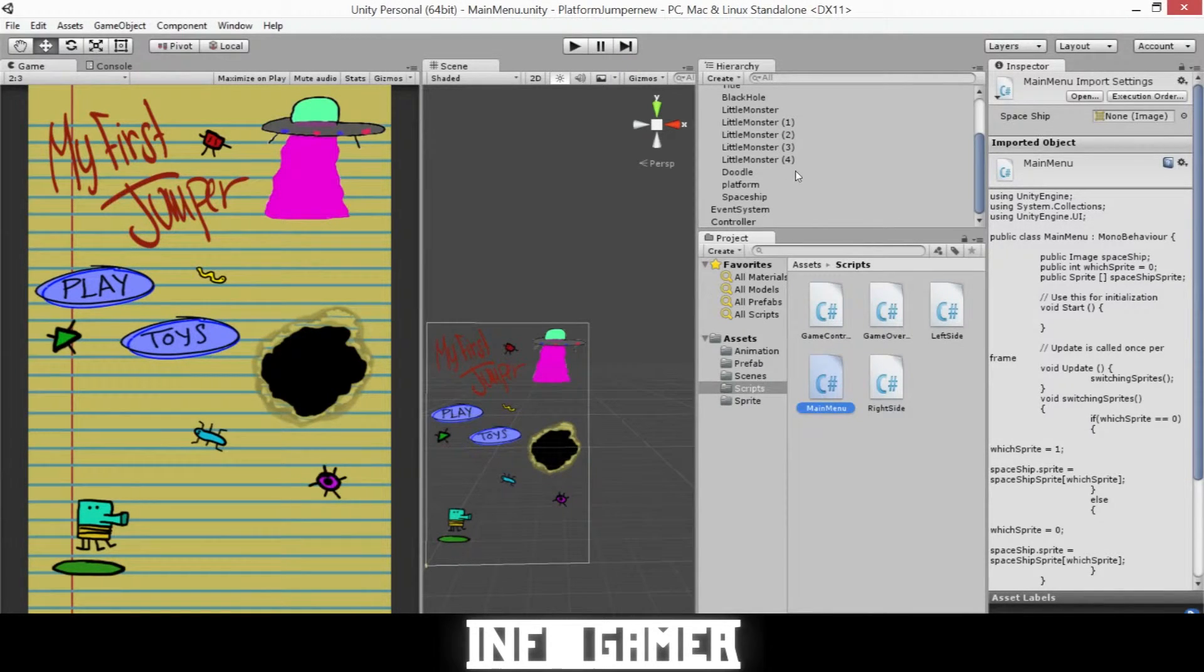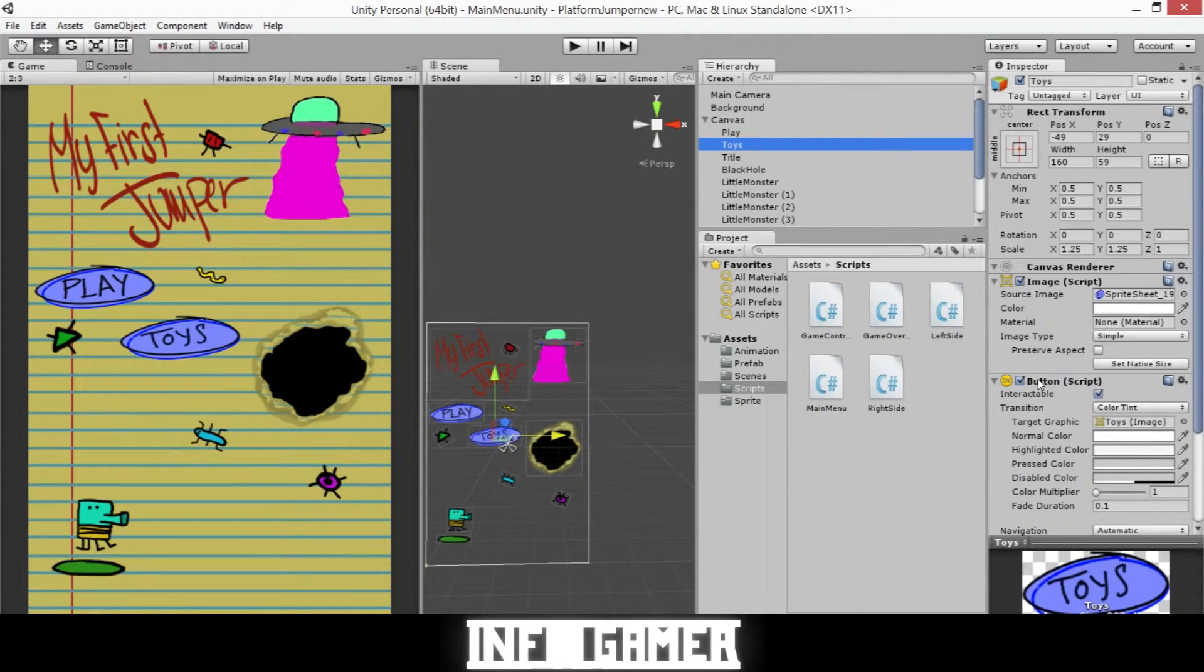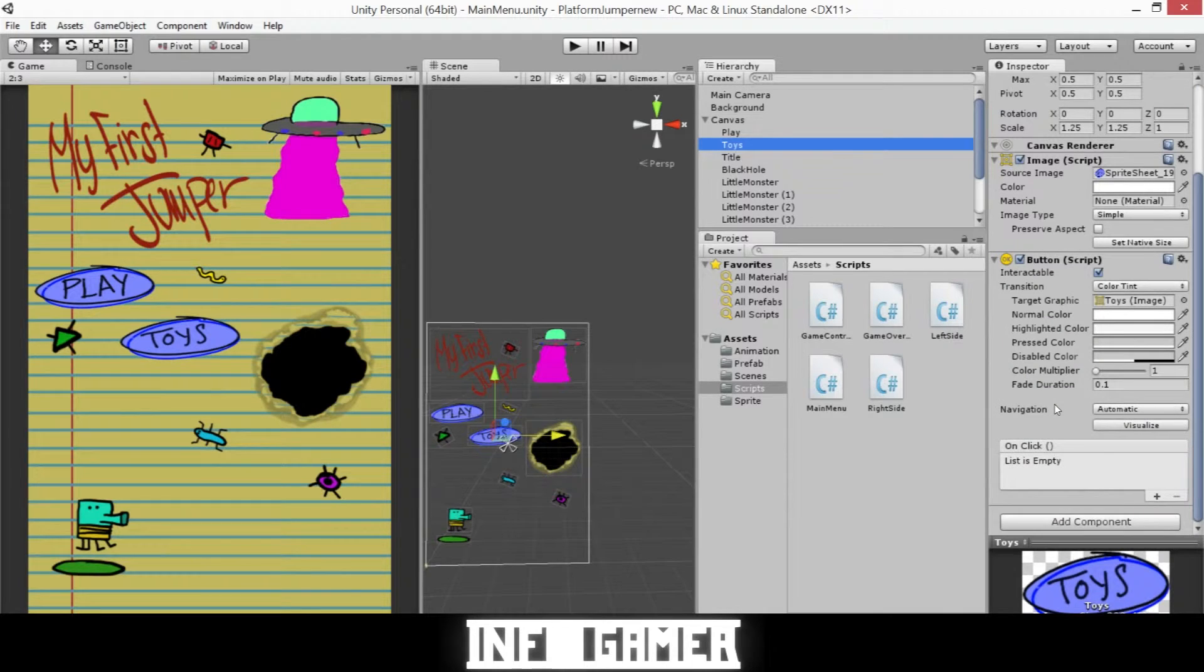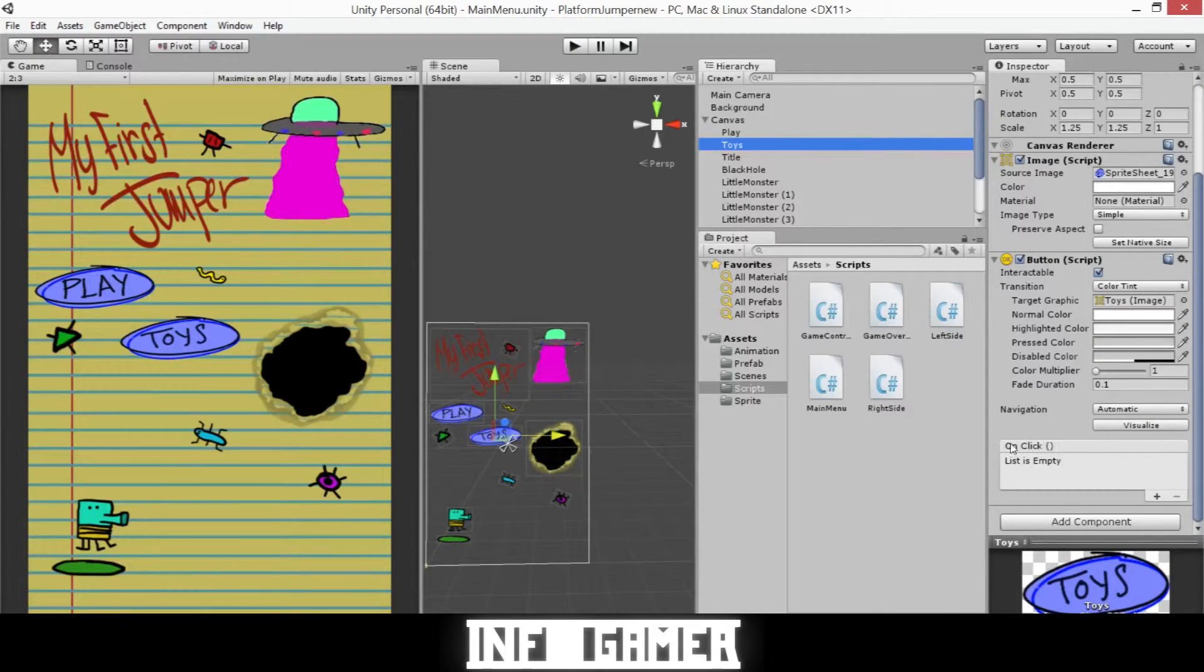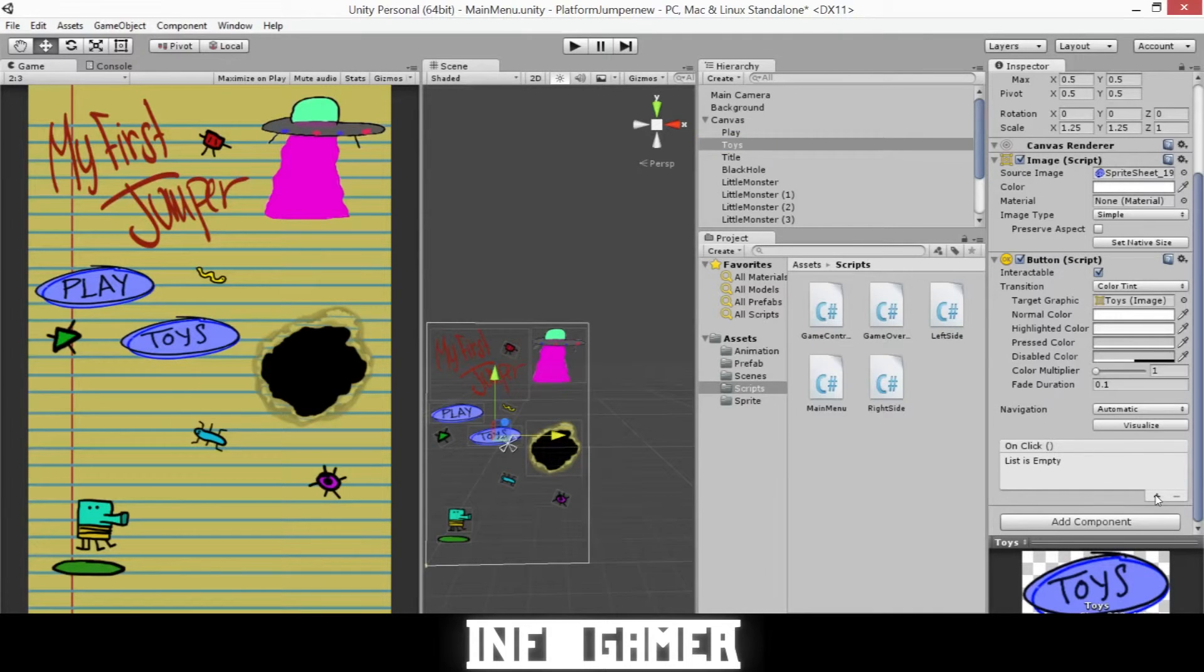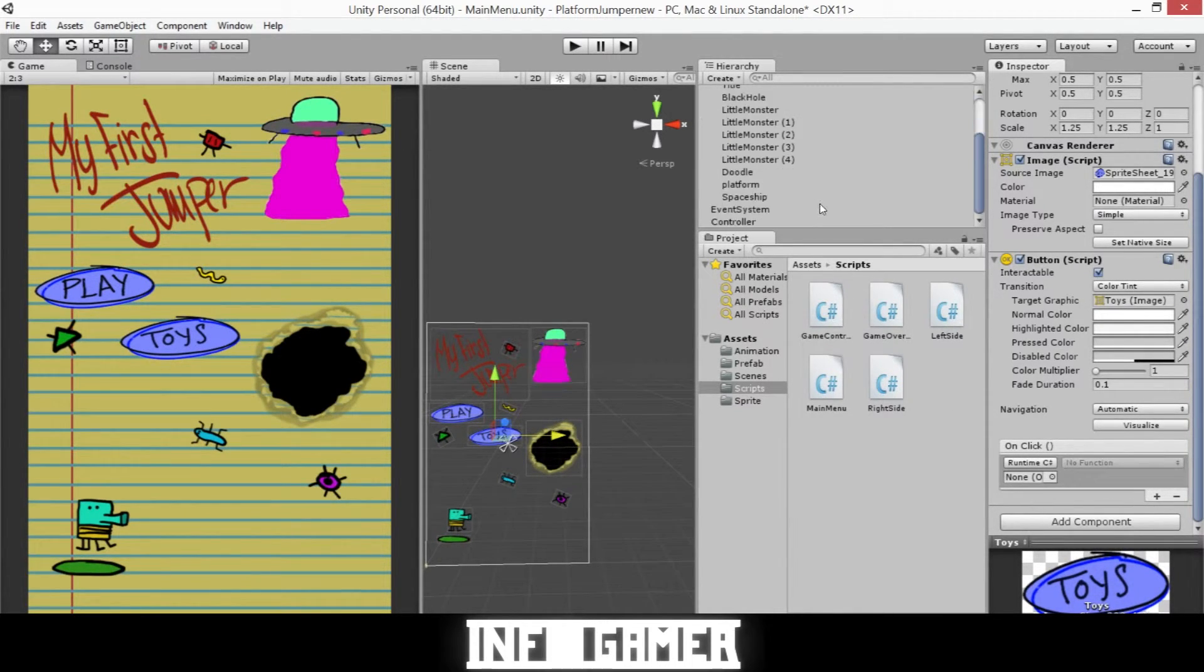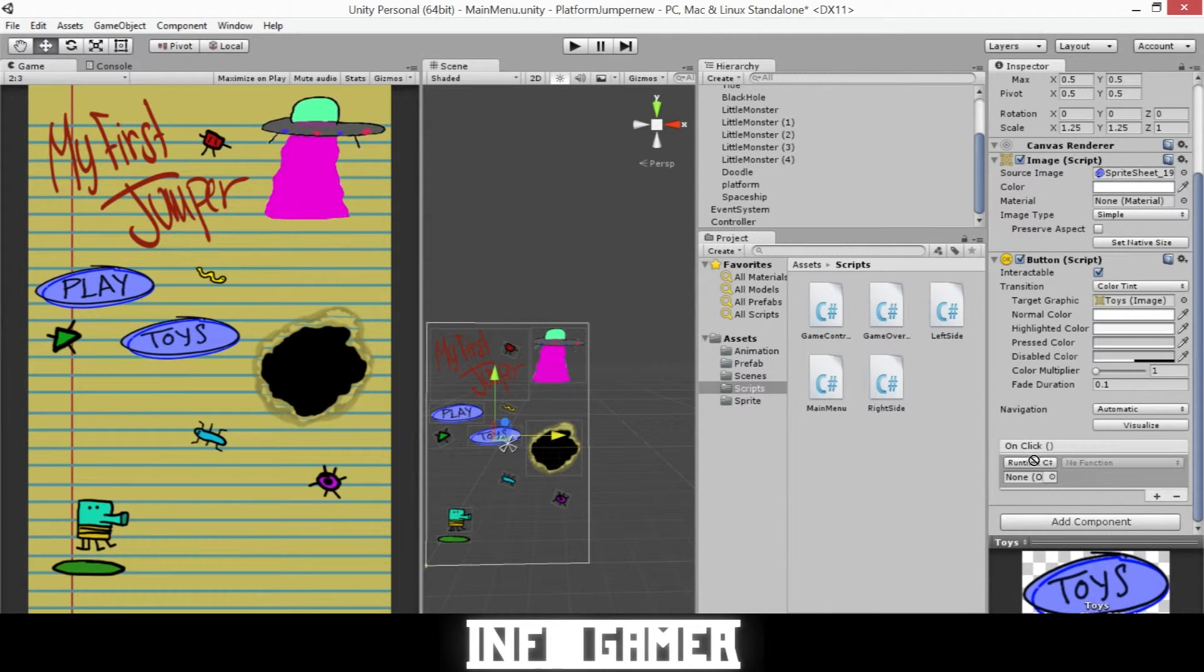Then we'll need to find our toys button. And in the button component in the inspector, you can see here where it says on click. And in this window we'll need to press this plus button, then we'll need to drag our controller object into this field here.